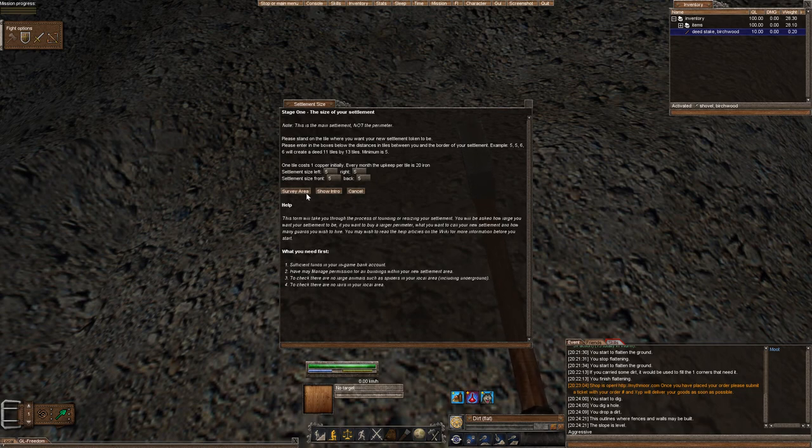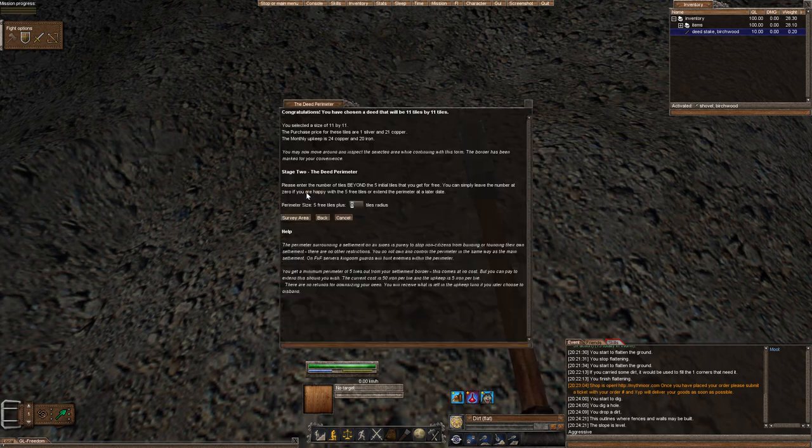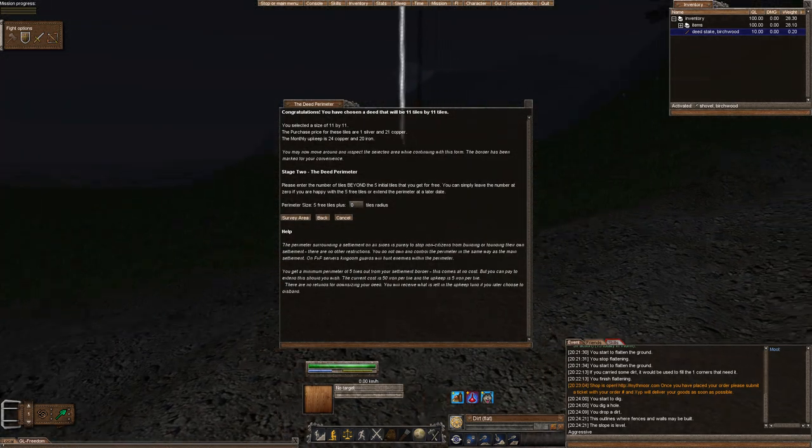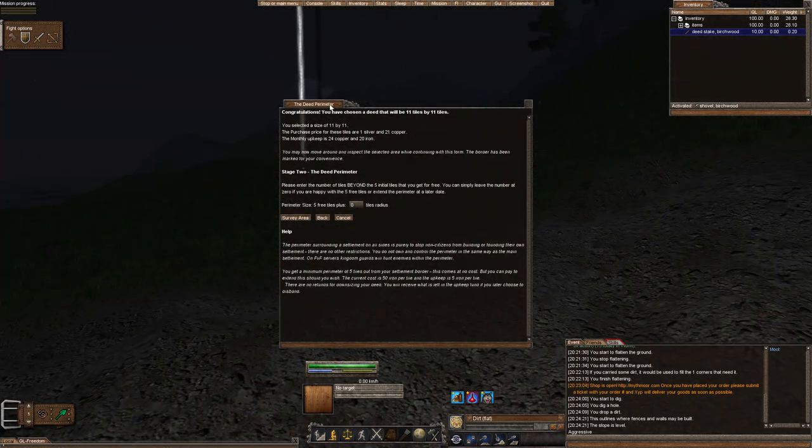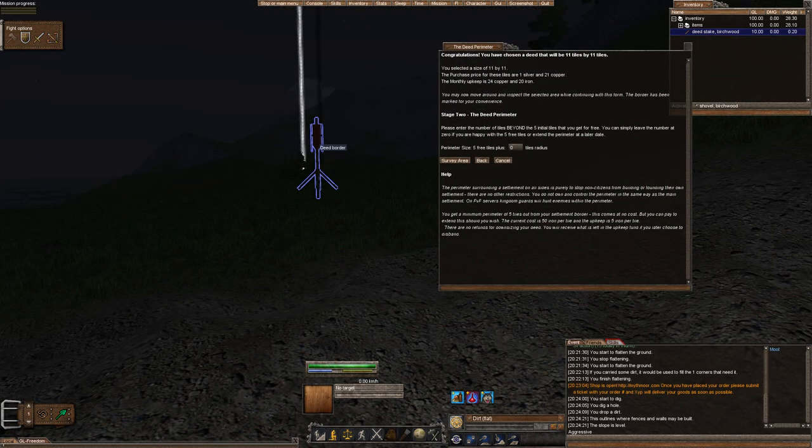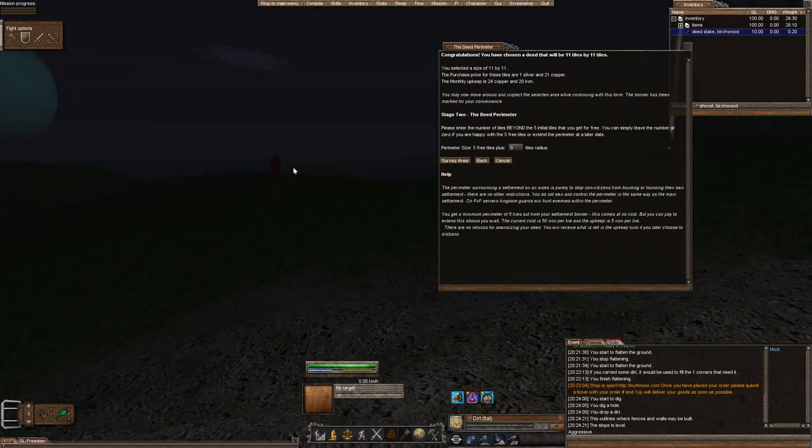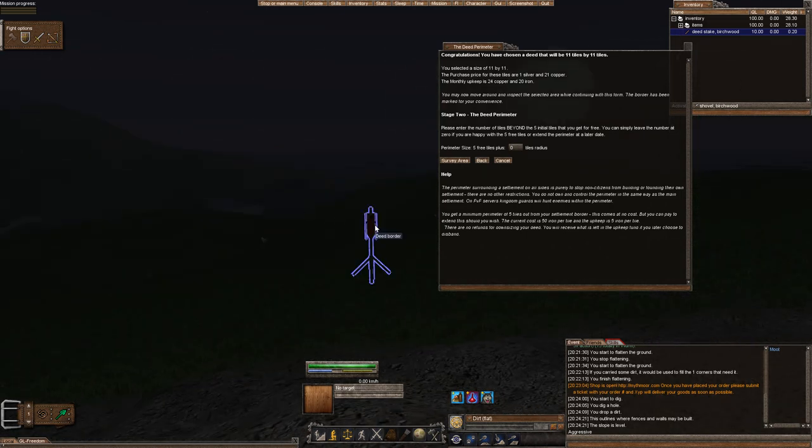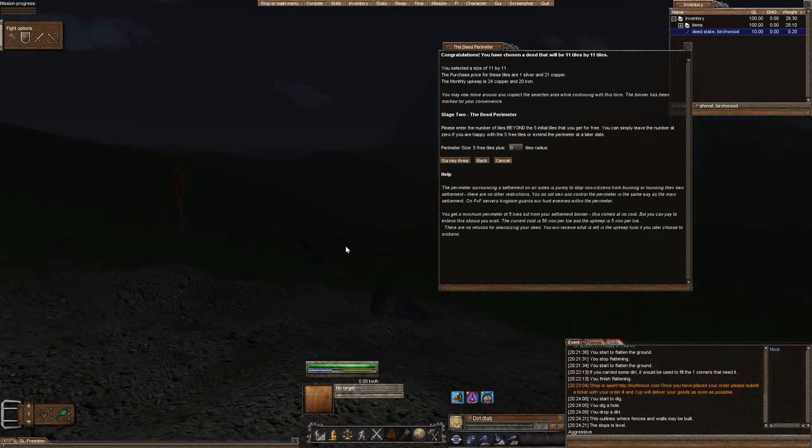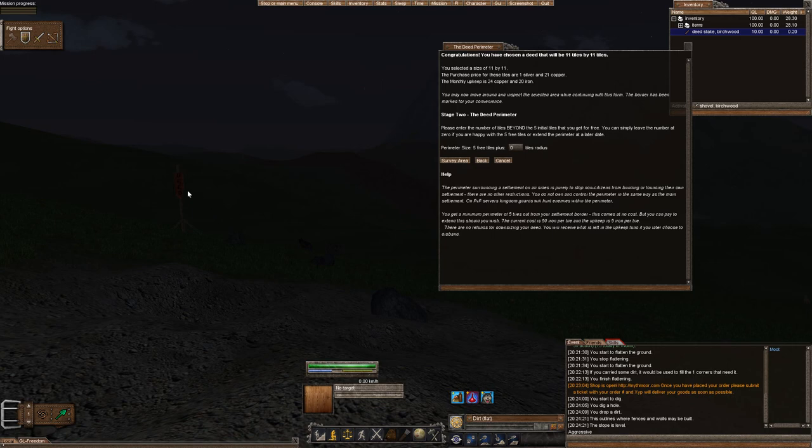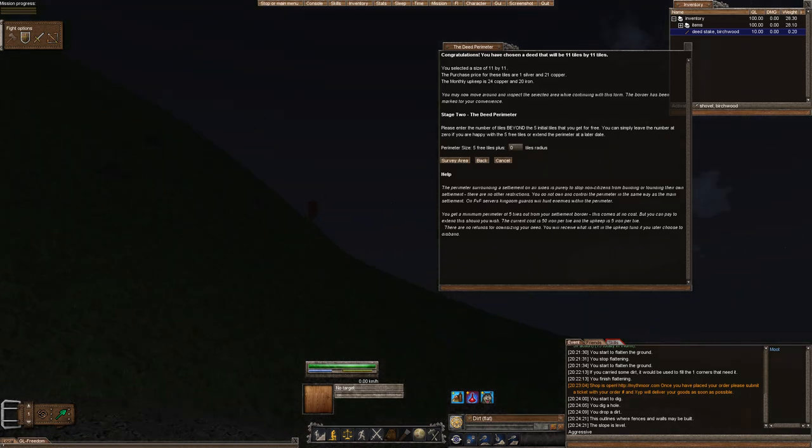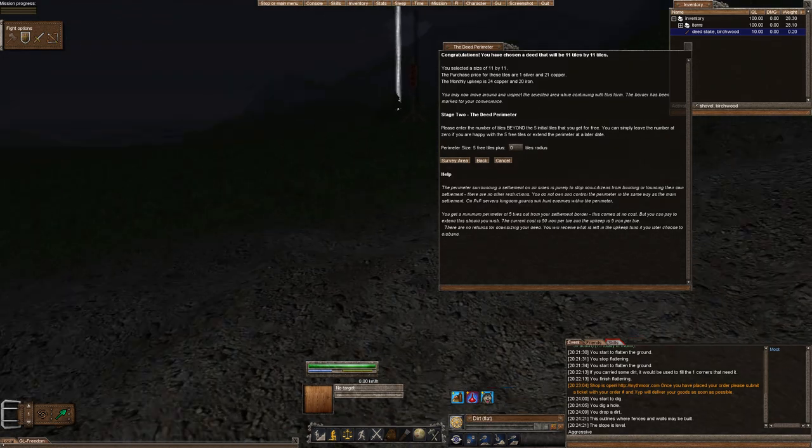So you want to go ahead and do survey area. And when you survey the area, you're actually going to see these little deed border stakes come out. This is what it's telling you. This is how big your deed land is. Oh, there's a wolf hole there. Watch out. All right. So my deed land is this big. Perfect.